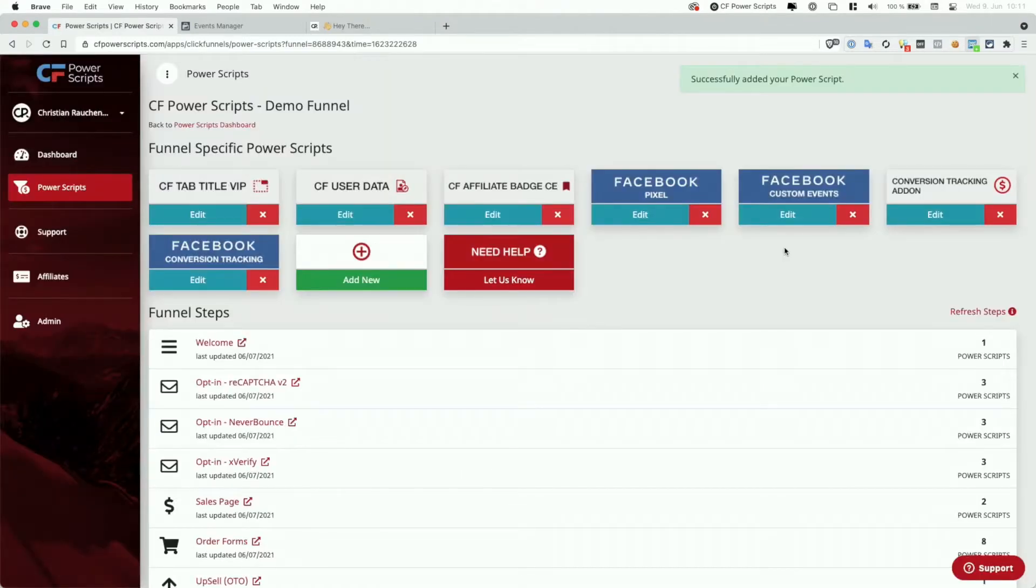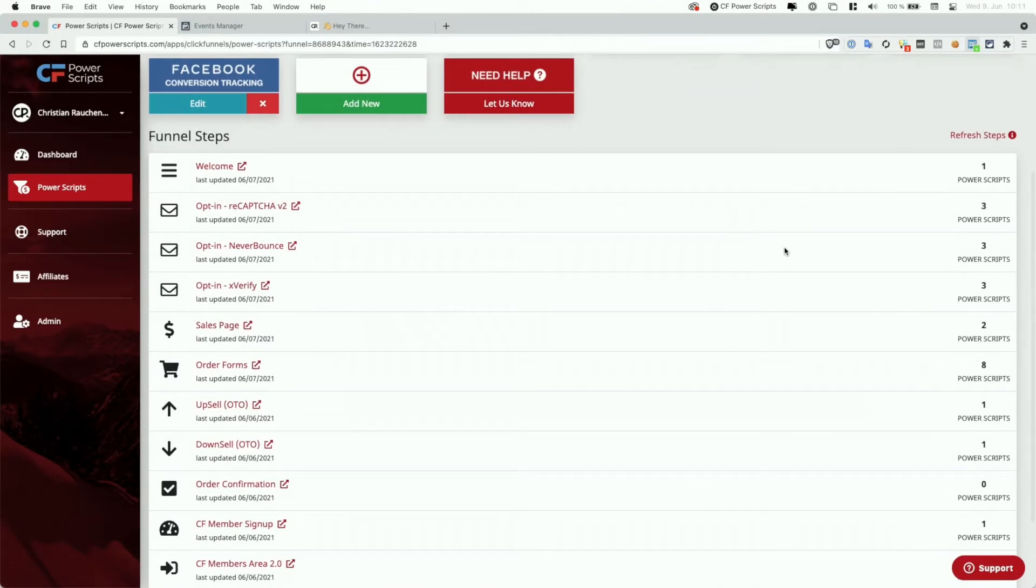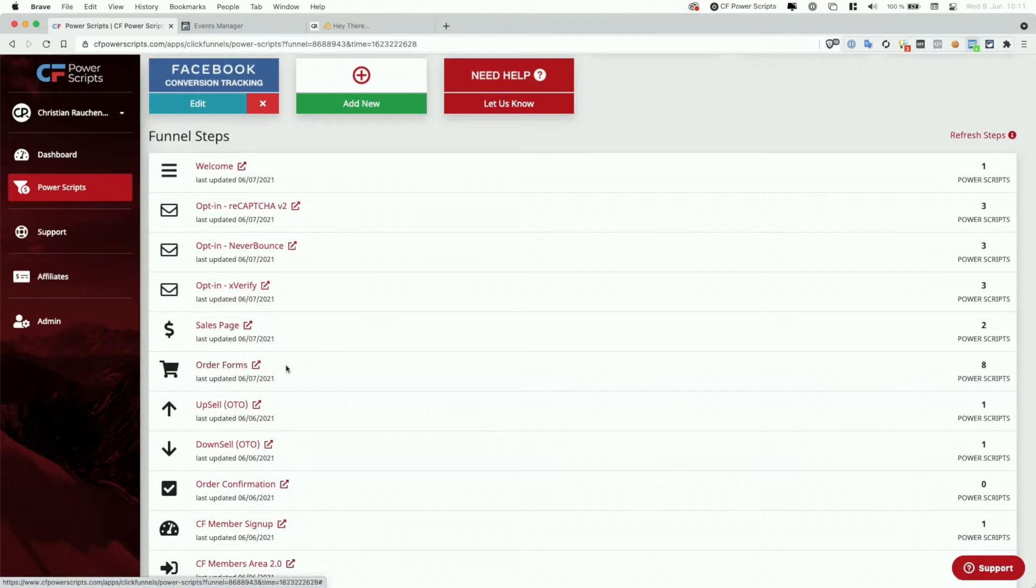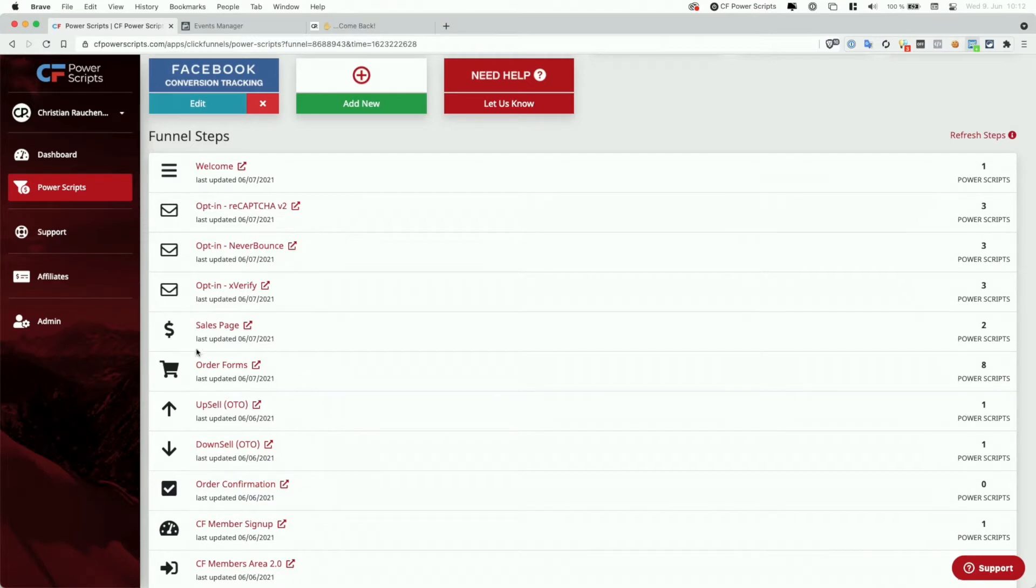With the Facebook conversion tracking set to next step, each transaction is reported on the next funnel step. So when a user buys something on your order form, the transaction will be reported on the next upsell page, or if you don't have an upsell, on the order confirmation page. So in a funnel that contains not only an order form, but also up and down sells, the purchase from the order form will be reported on the upsell page that follows.